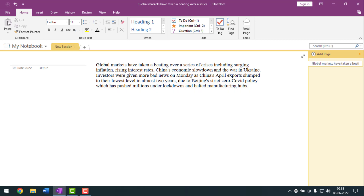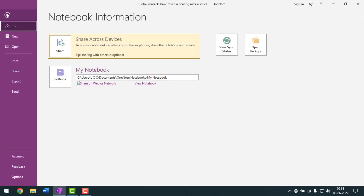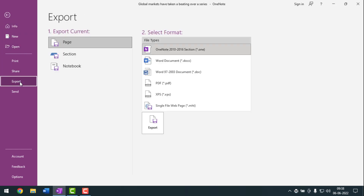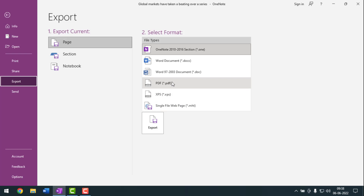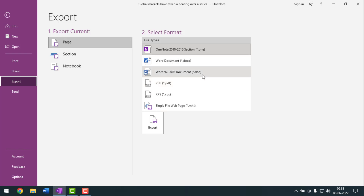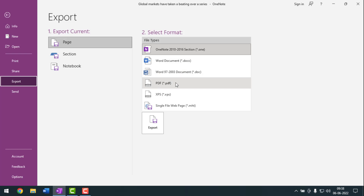For this, you have to go to File options from OneNote, then go to Export. Here there are lots of formats — you have to select which format you want to convert the file to. Available options include web page, XPS, PDF, and Word. You can also make a PDF file from here.